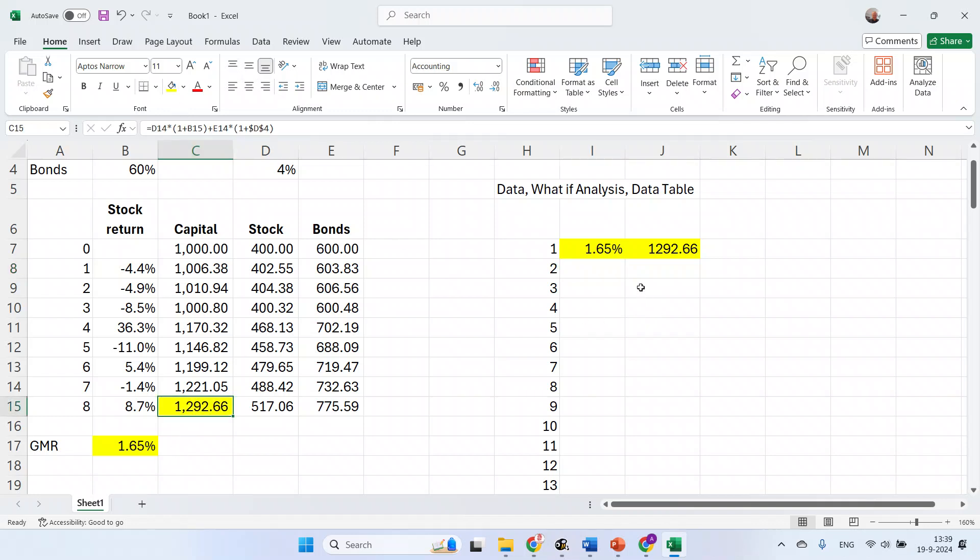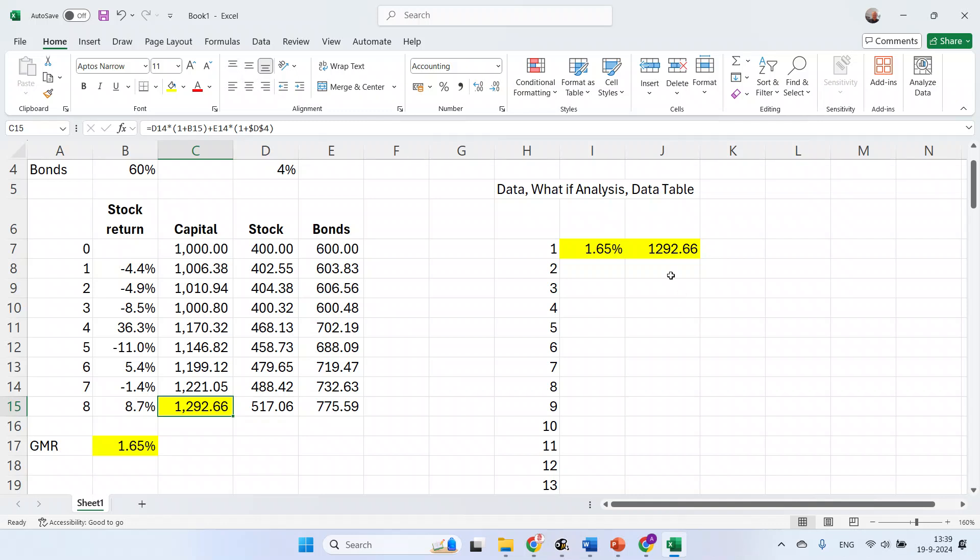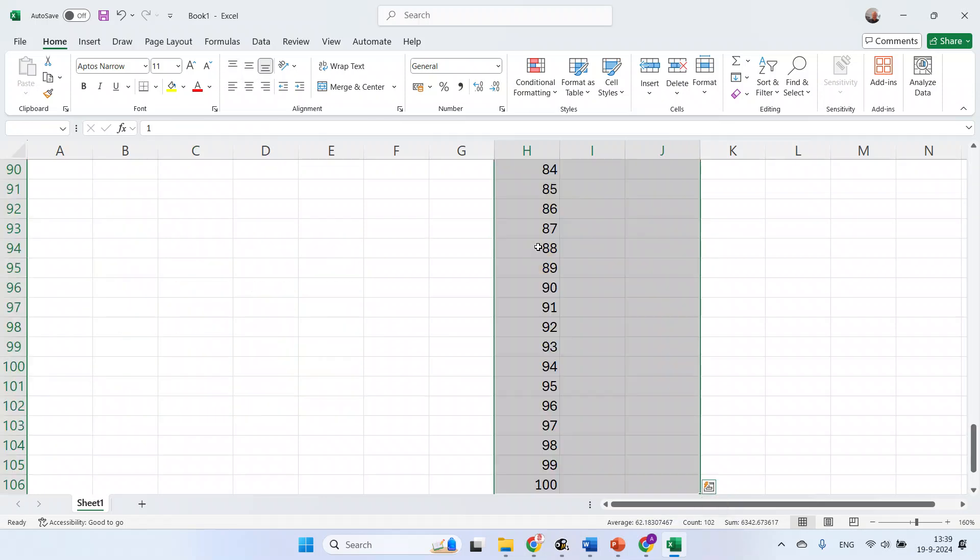These yellow things are linked. What I simply want to do is that Excel presses F9 a lot of times for me and collects the yellow values from the model into this table. This is what we're going to do with this data table function.